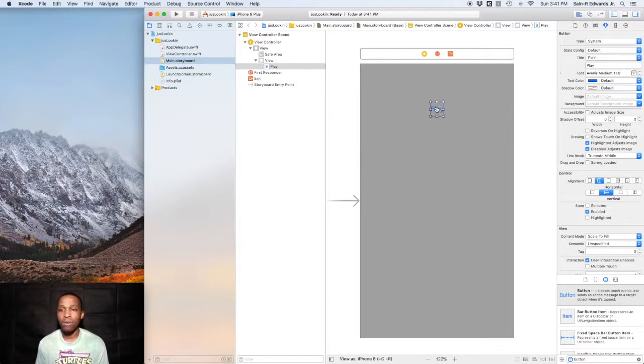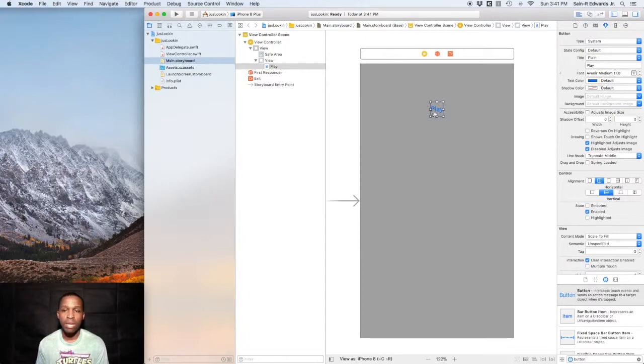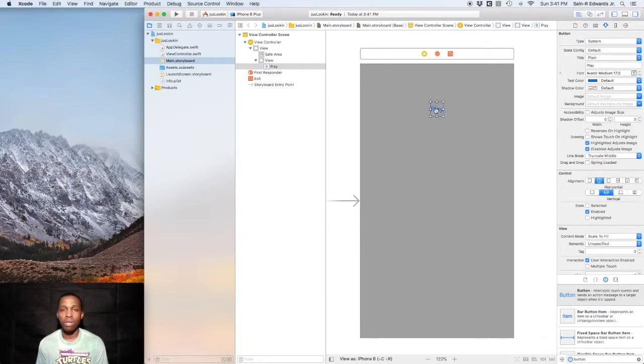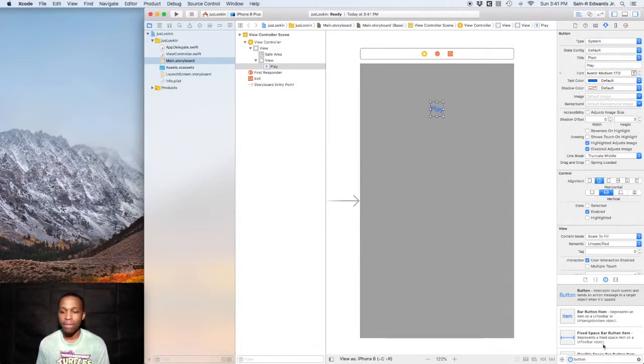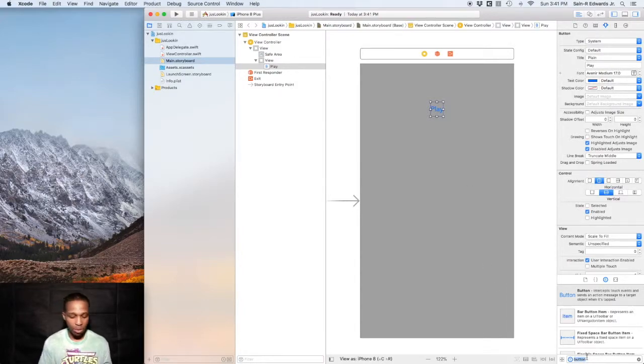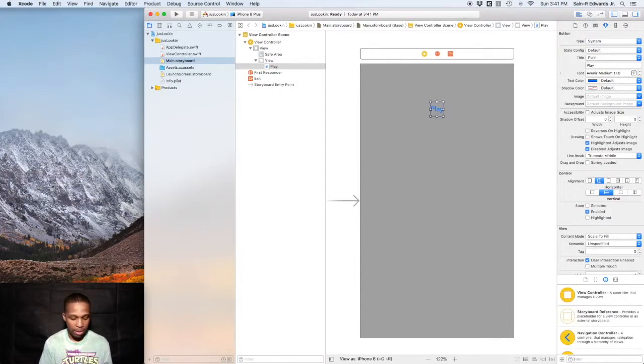Say for instance, like if this were the Play button, I could take the text out and I could replace it with an image that I have in my app in my Assets folder over here. You can do like the sideways triangle for the Play button or whatever your case may be. Another action that we're going to talk about is the Segmented Control.